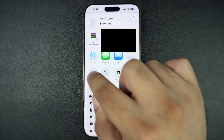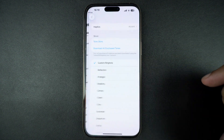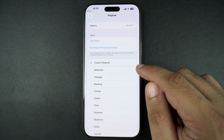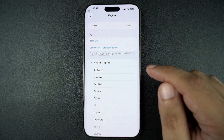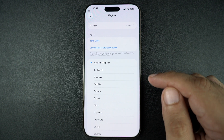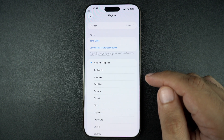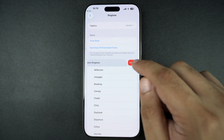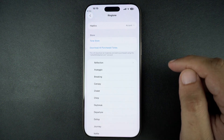Doing so will set your custom sound as your iPhone's ringtone. You will also be taken to the ringtone section of the Settings app. If you want to remove a ringtone from your iPhone, you can simply swipe left on it and tap on the Delete option.